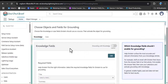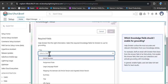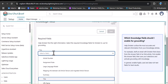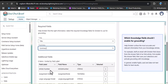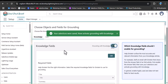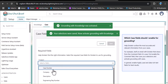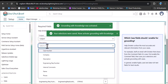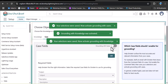Scroll down — we have two objects: knowledge and case. Click edit on the knowledge object. For the title field, select 'title' of the knowledge article, and for summary select 'summary'. Click save, then activate grounding with knowledge. Next click on case, click edit, select 'subject' for the subject field and 'description' for the description field. Click save and activate grounding with cases.